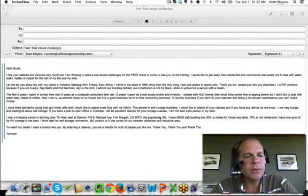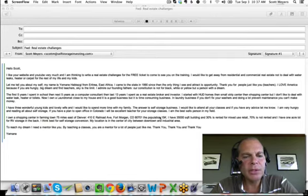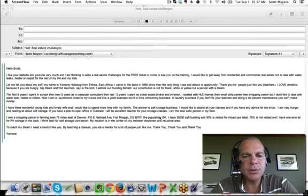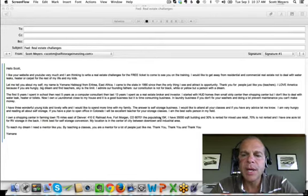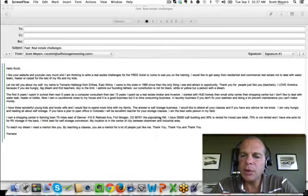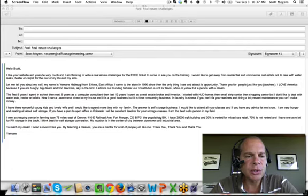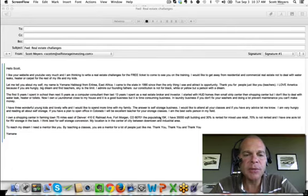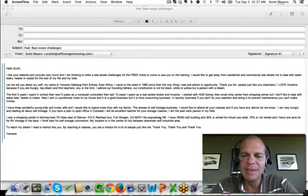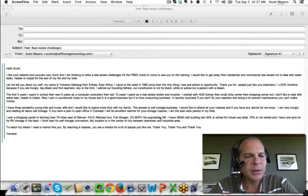I have three wonderful young kids and lovely wife, and I would like to spend more time with my family. The answer is self-storage business. I would like to attend all your classes, and if you have any advice, let me know. I am very hungry and reading all about self-storage. If you have a plan to open office in Colorado, I will be an excellent teacher for your storage classes.